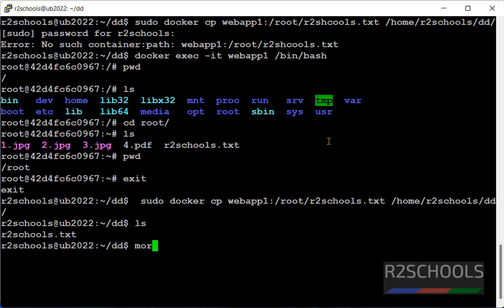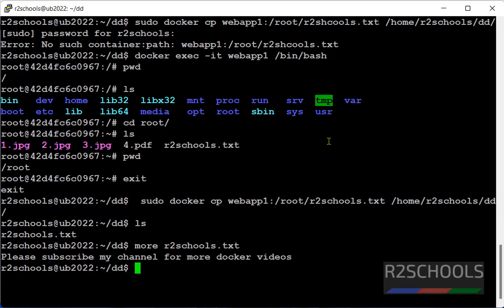More. Or cat. Then give the file name. See whatever the file content is there in the docker container, it has reflected here.